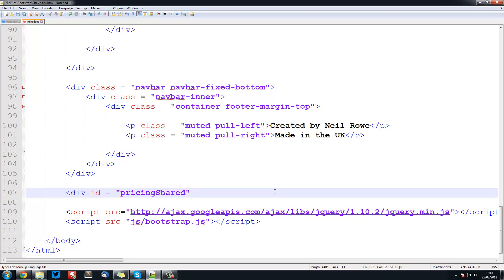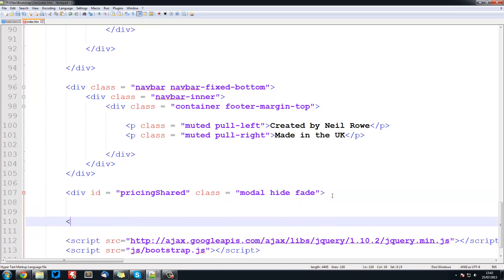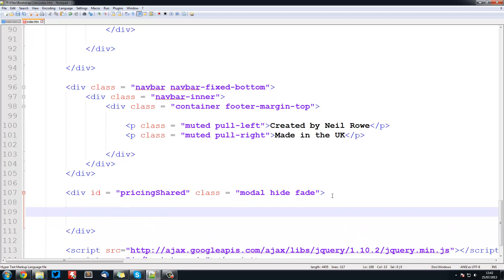Pricing shared class is equal to modal hide fade. Now these are just the classes for opening the modal. So class modal and also the transitions and things. So just close this off. Again these are all just standard Bootstrap classes.